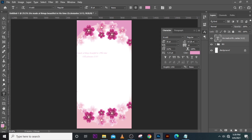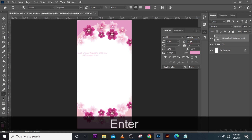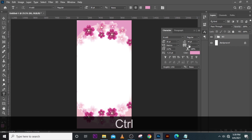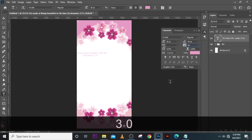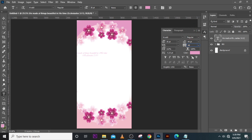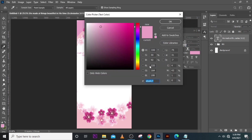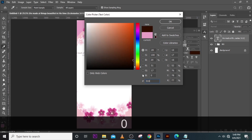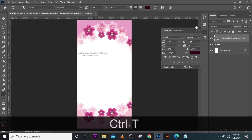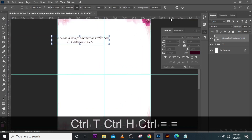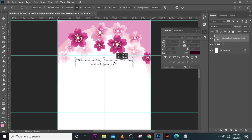Let's set the leading to 44 — 44 will do. Then set the tracking to 30. Finally, set the color. Zoom in a little bit. As you can see, we want to align it — that's why we put our guides in place.